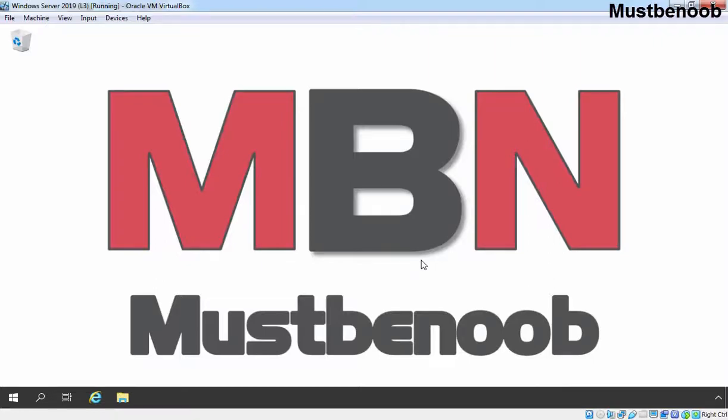Hi, this is Rian from Must Be Noob. In this lab guide, we will be mapping a network drive in Windows 10 PC.